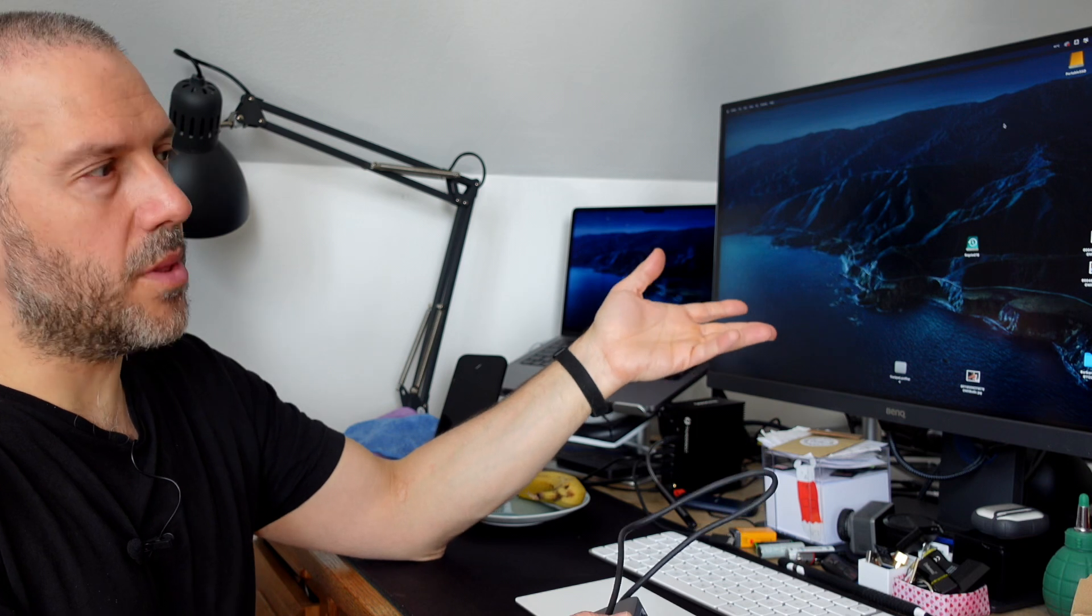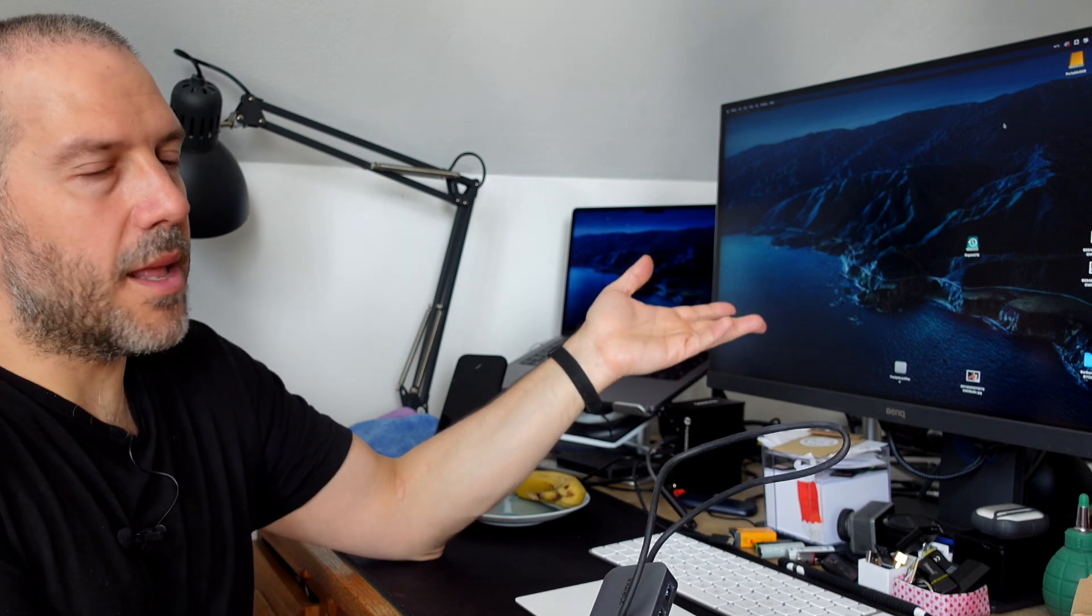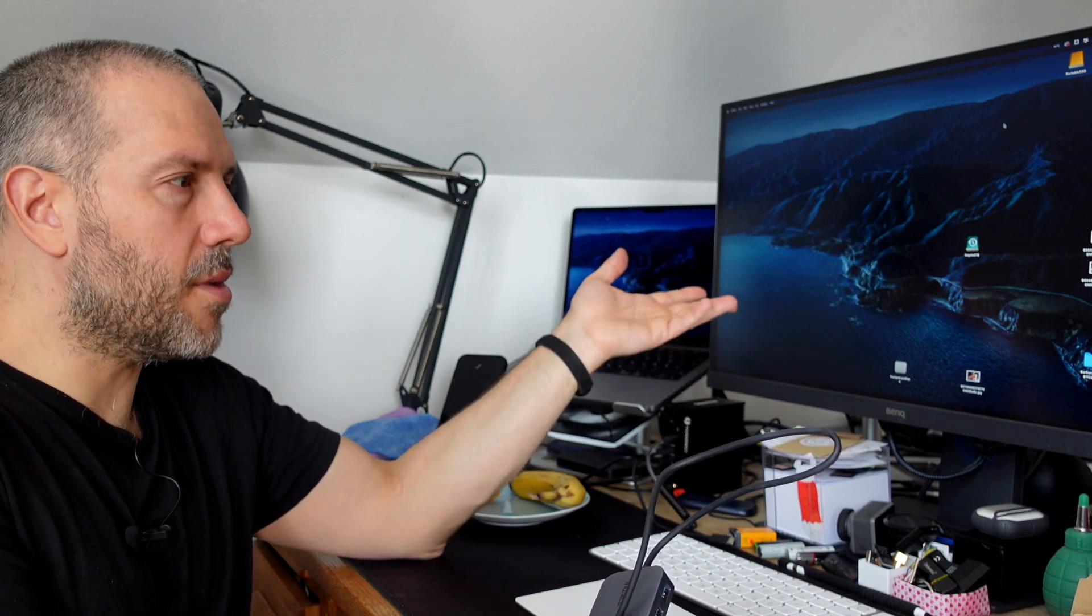The monitor would go black for maybe two or three seconds and then come back again, and that would happen periodically. Sometimes it happens, sometimes it doesn't happen, but it was actually very annoying.